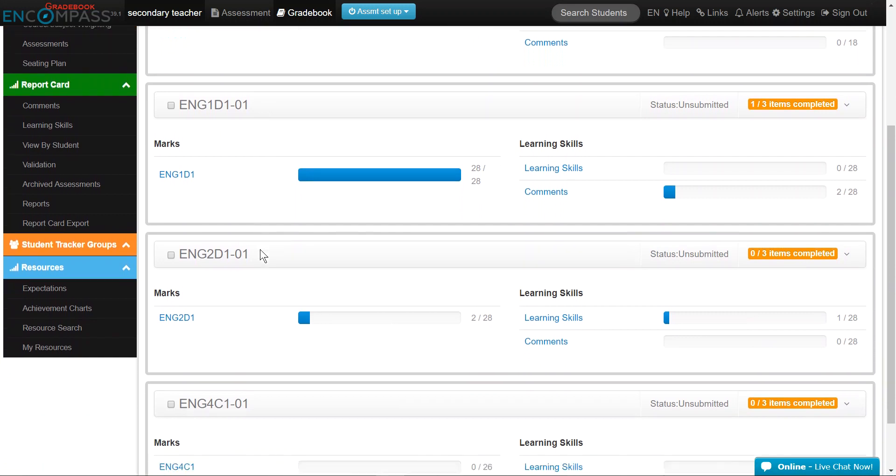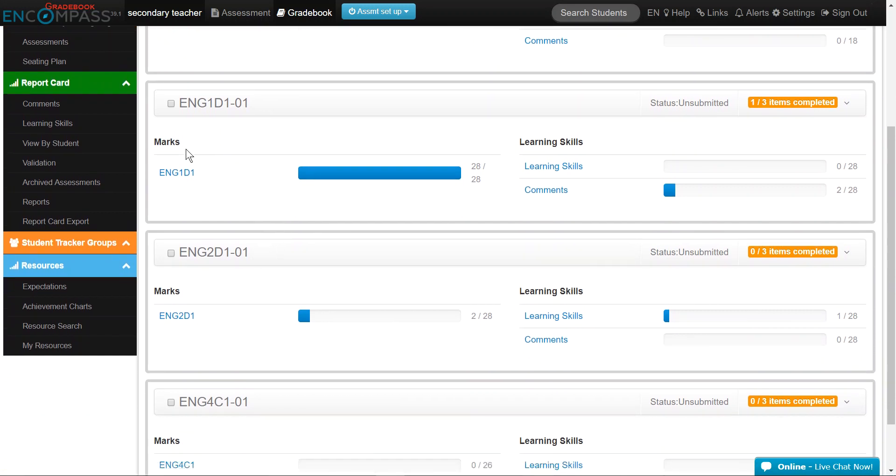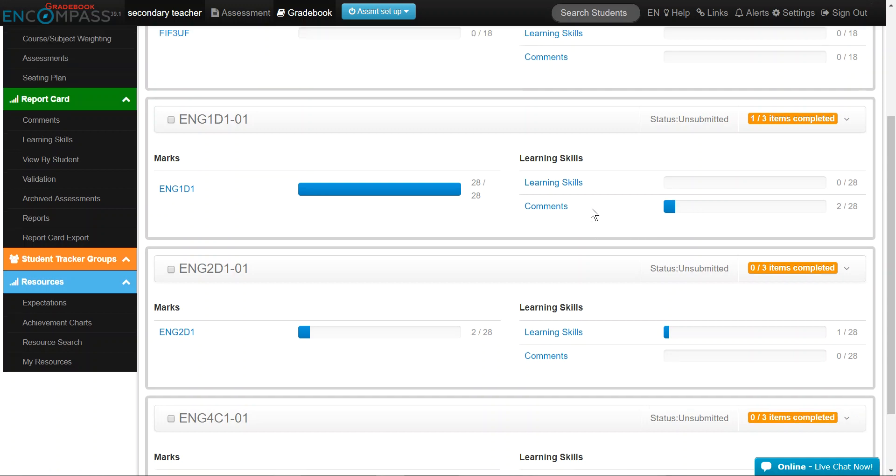On this page, you will see information about the number of marks, learning skills, and comments that have been saved for your students. Verify that all information has been loaded into the report cards.